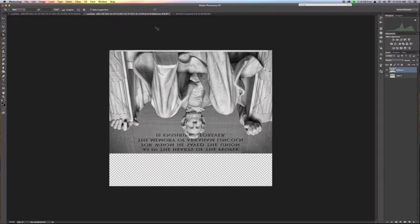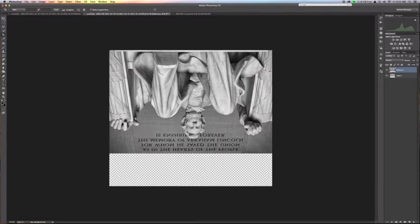Then we're going to move our reflection into place. To do that, we want to grab the move tool. The move tool can be accessed by either hitting the V key on your keyboard, or coming over to the left and grabbing the arrow at the top.